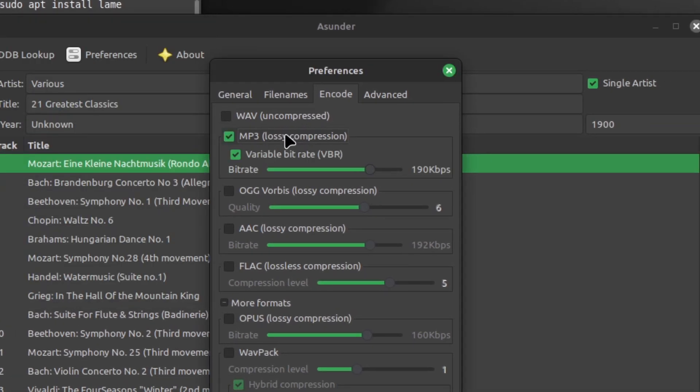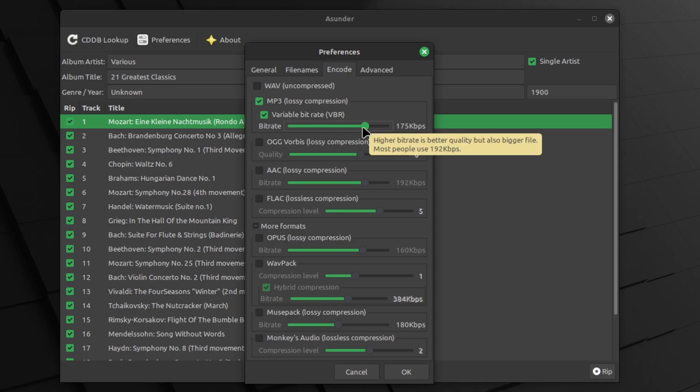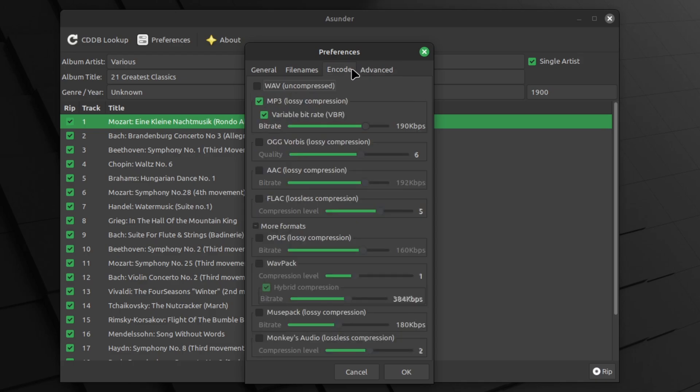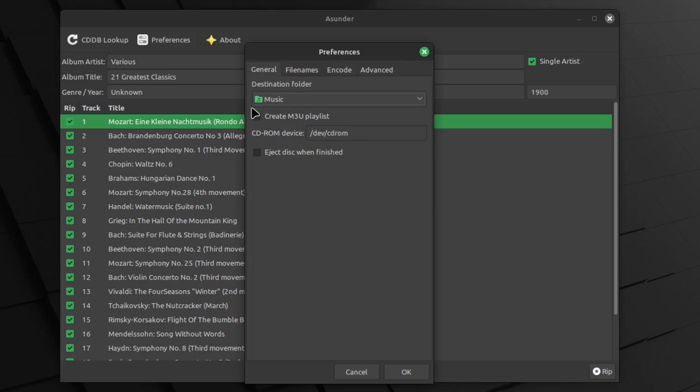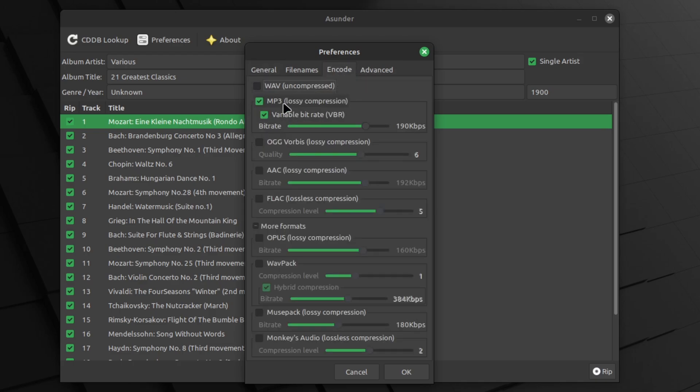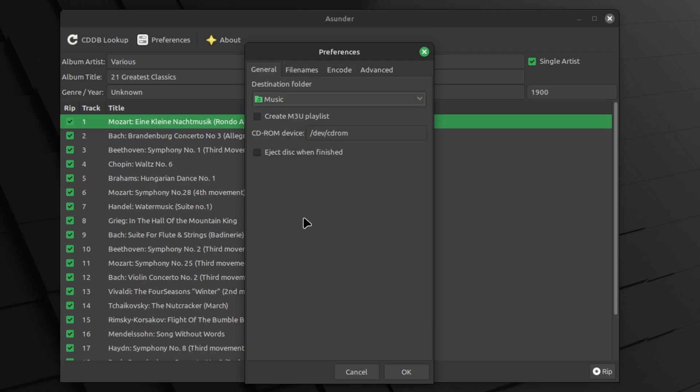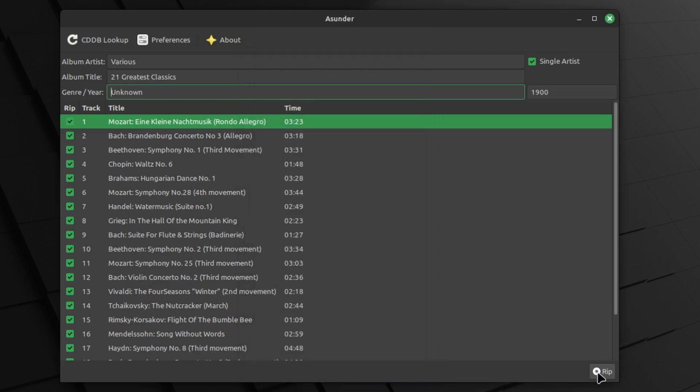And there we go. It should work. Now change to say 190, like kilobits per second. Just uncheck this and then check this. You can also change the destination folder, but I'm just going to leave it on music. Now rip it.